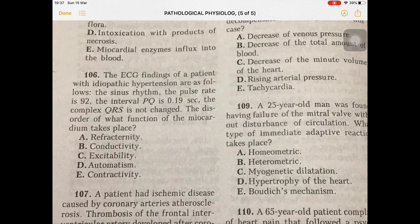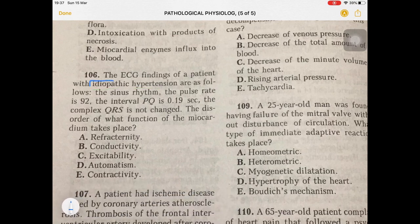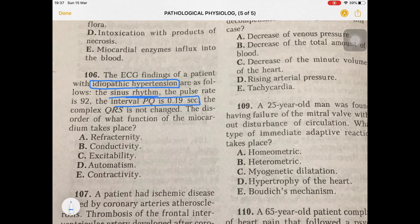In question 106, the ECG of a patient with idiopathic hypertension is presented. This patient has idiopathic hypertension — idiopathic means without any known cause. Looking at the ECG signs, there is sinus rhythm and the PQ interval is 0.19 seconds.